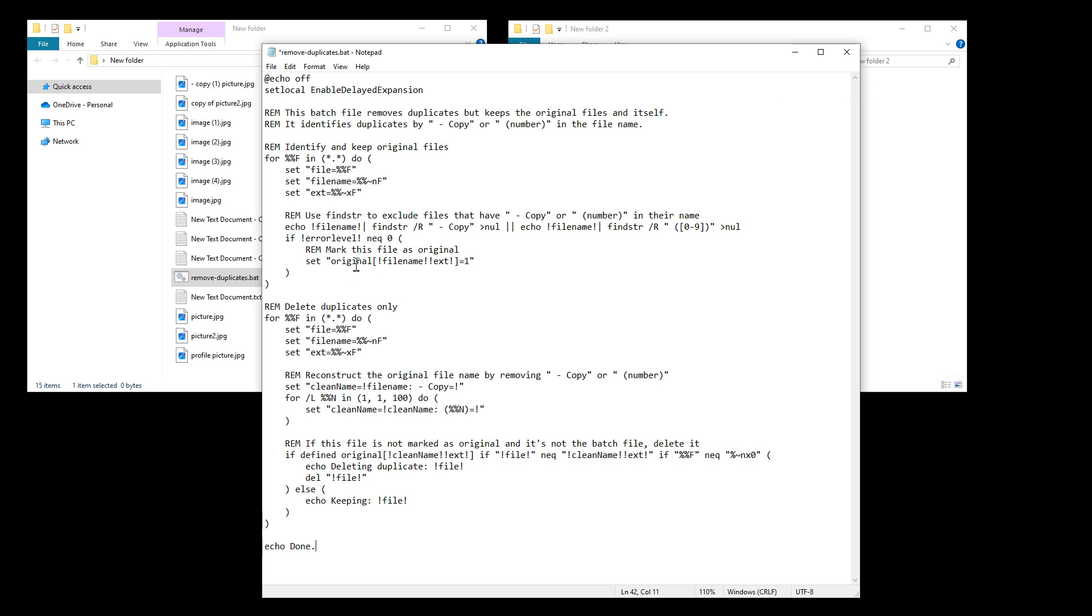And that is because those are the two ways that Windows generally saves any duplicate files inside of a folder. However, the script doesn't actually check if the files themselves are duplicates. It only checks for file names that have either copy or a bracketed number at the end. And for numbers, it checks up to the number 100. But if you need more, then you can change the number here.